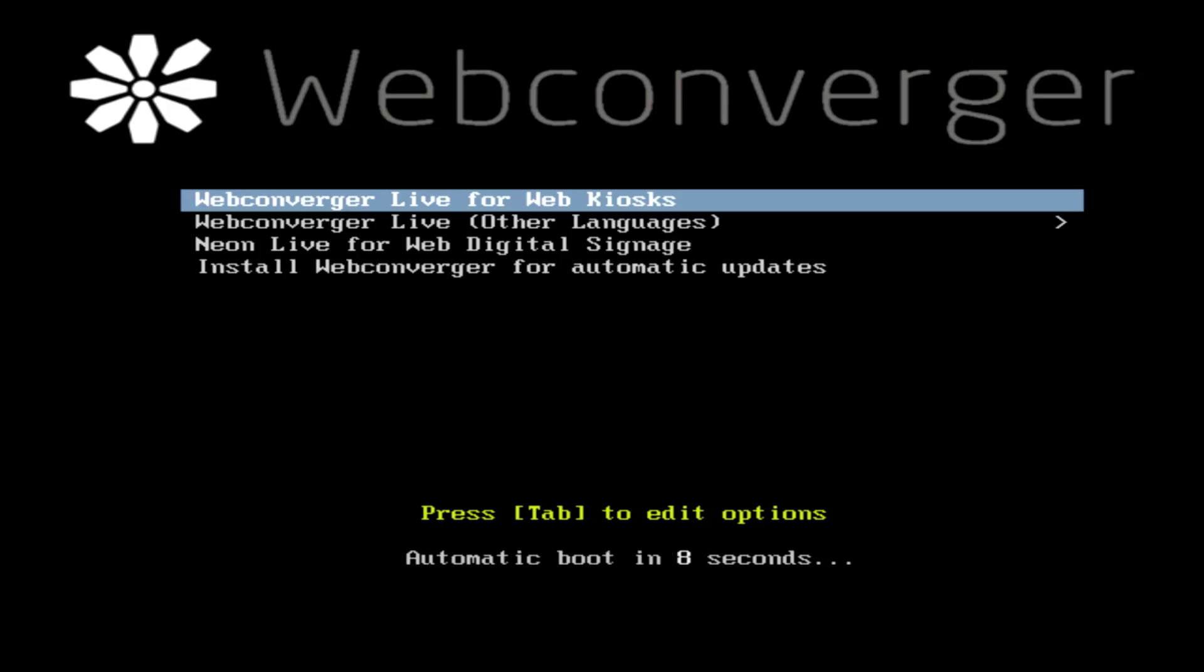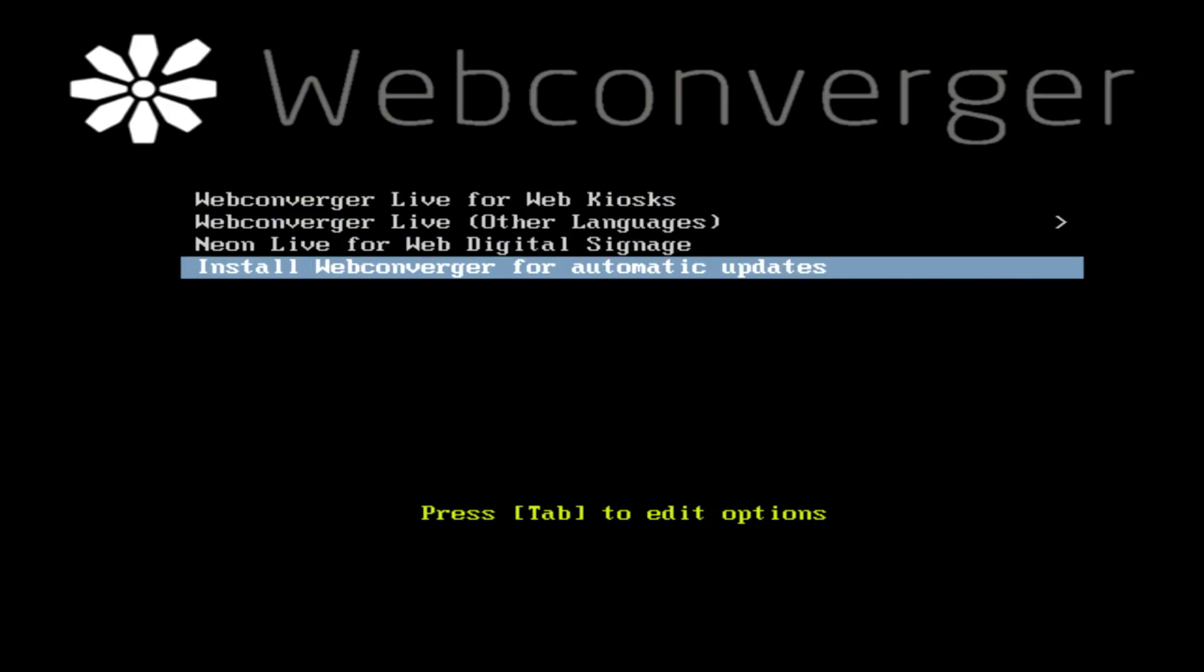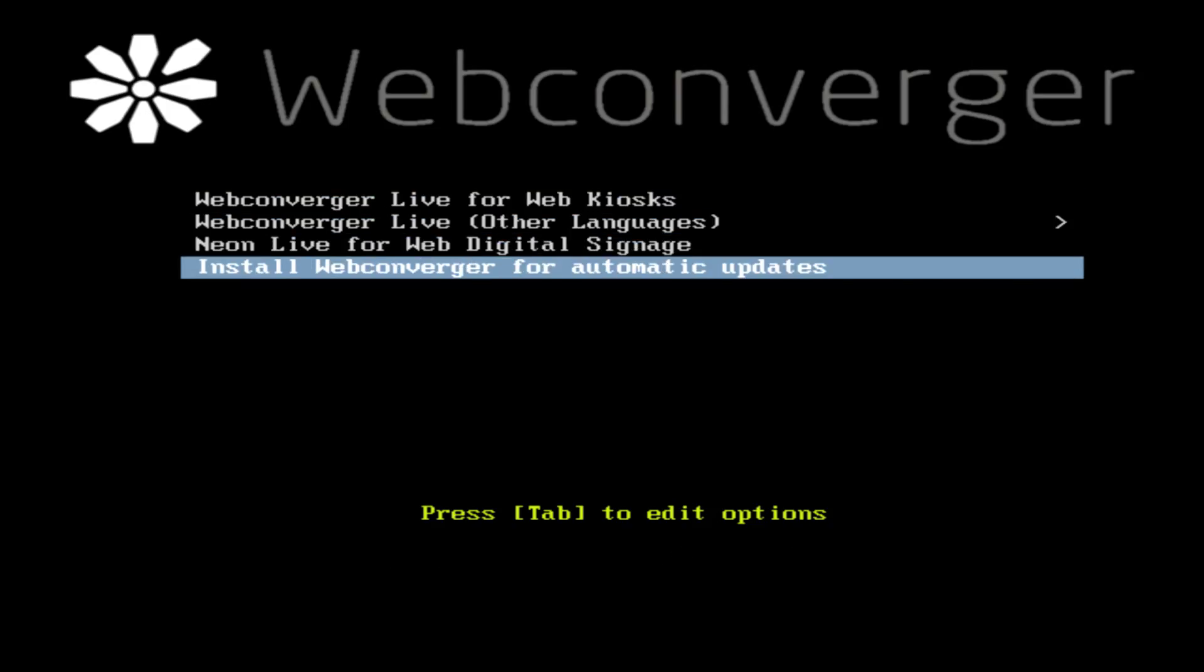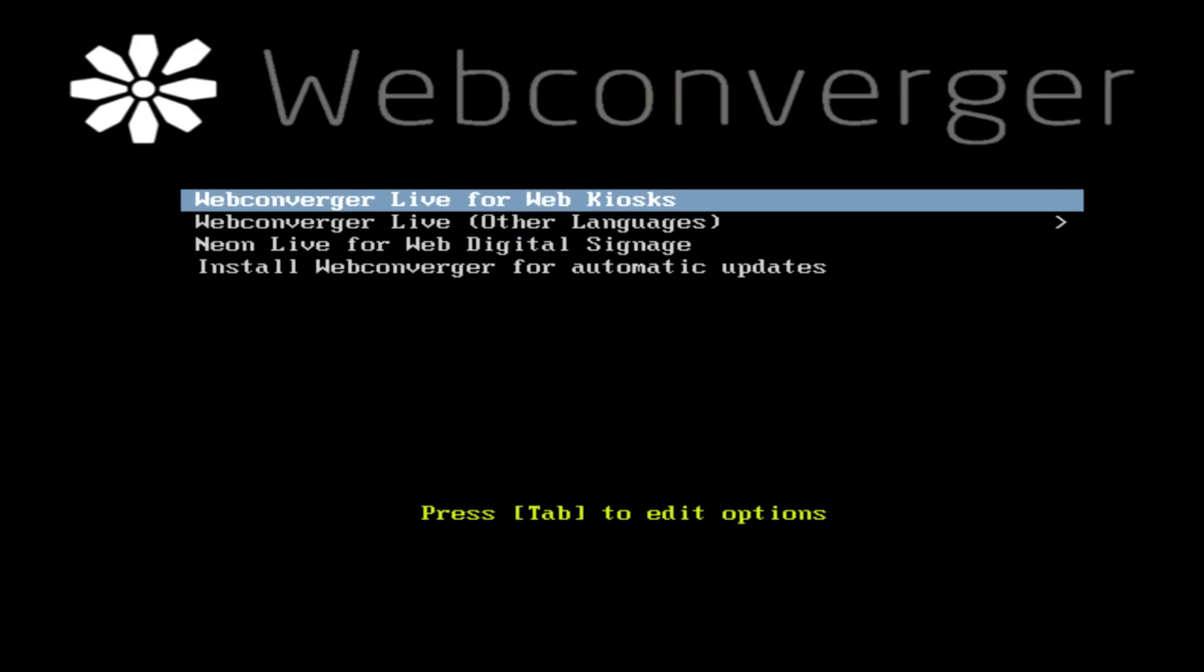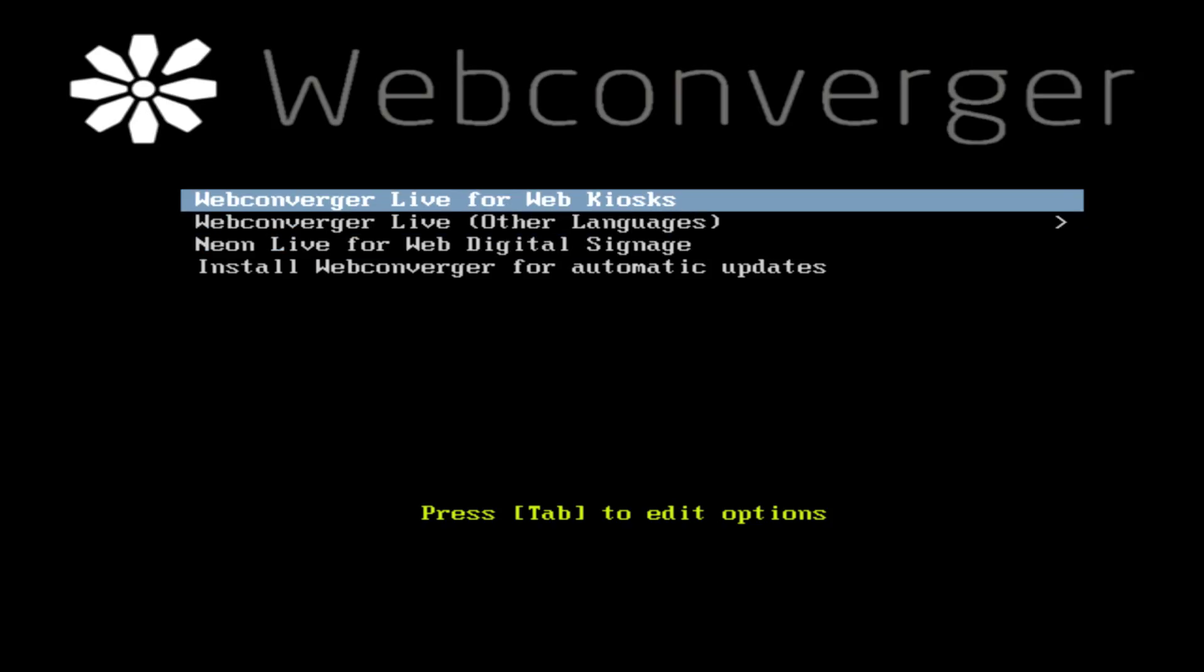Here's the familiar boot menu. We could install it, but let's just go for live for testing. It doesn't touch the hard drive, so anything you have on there would not be touched. This is a perfectly valid way to run Webconverger.